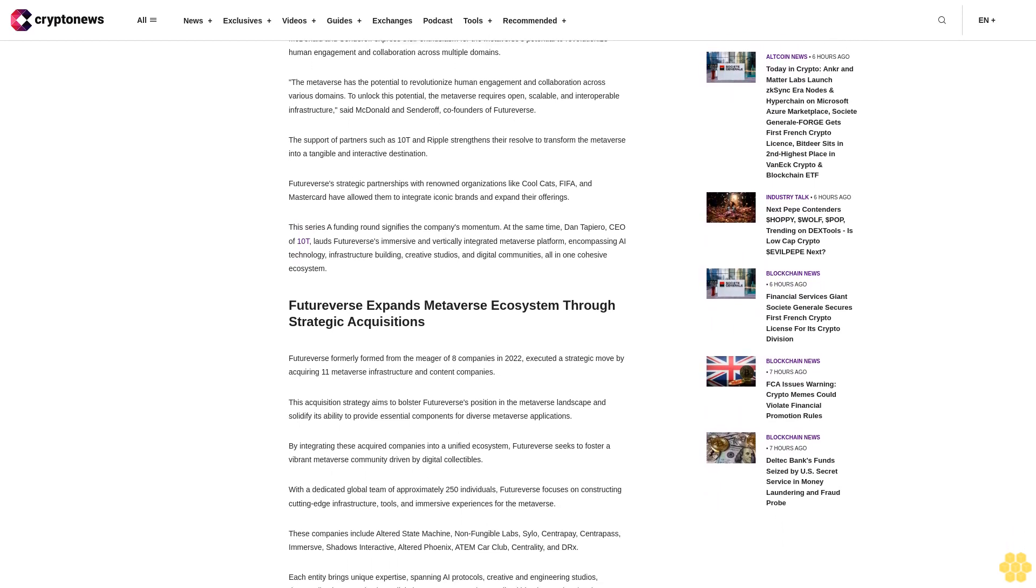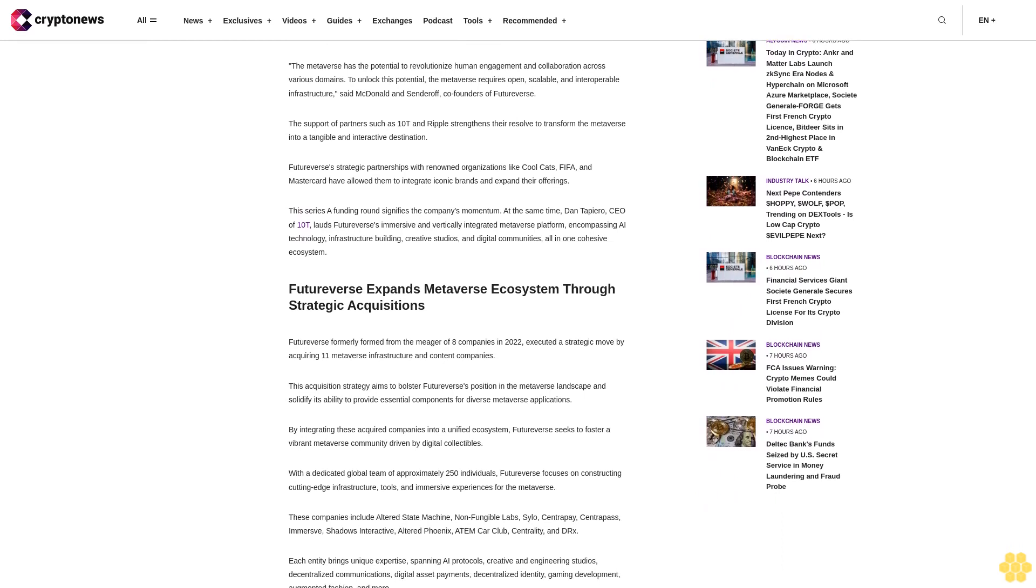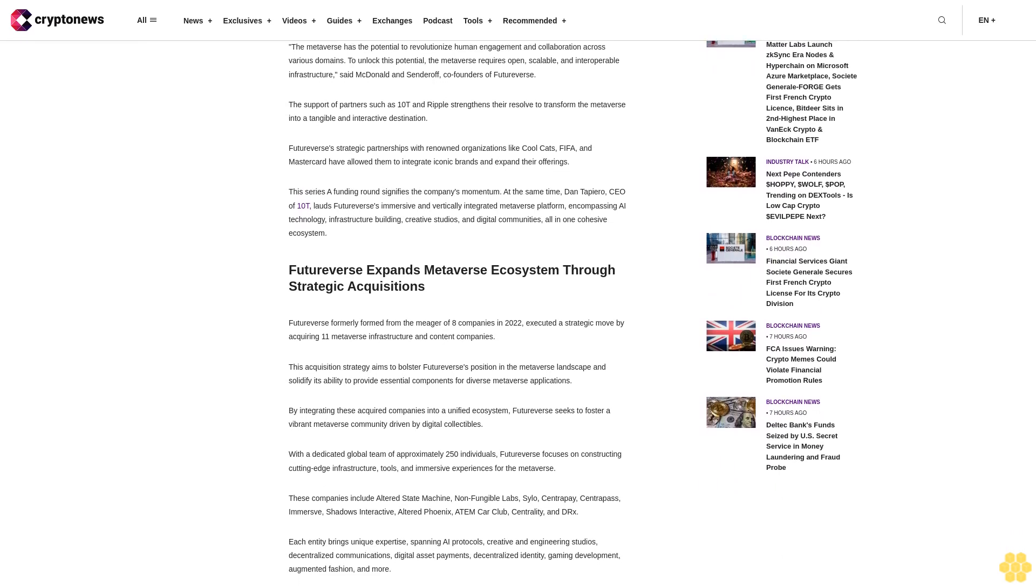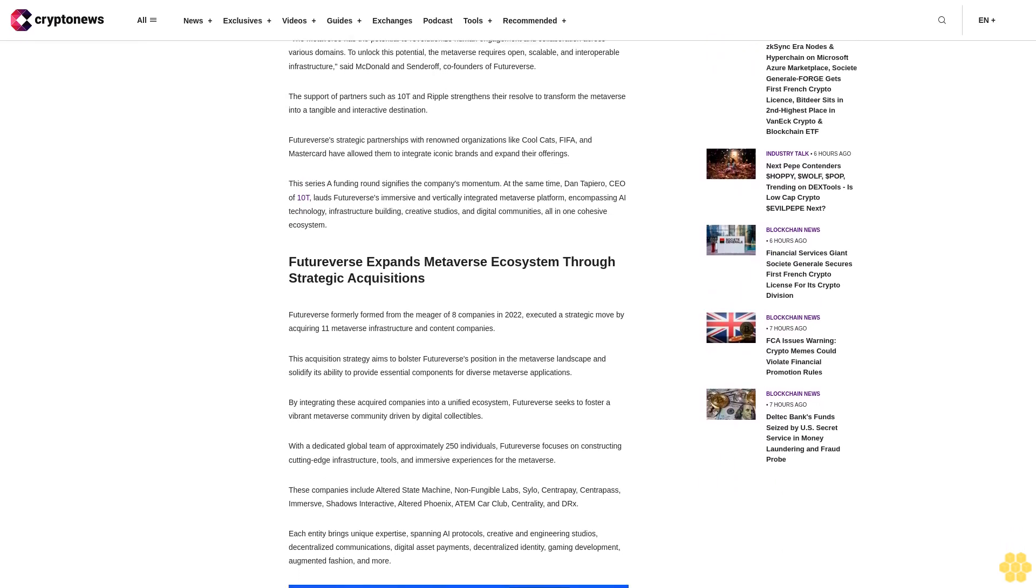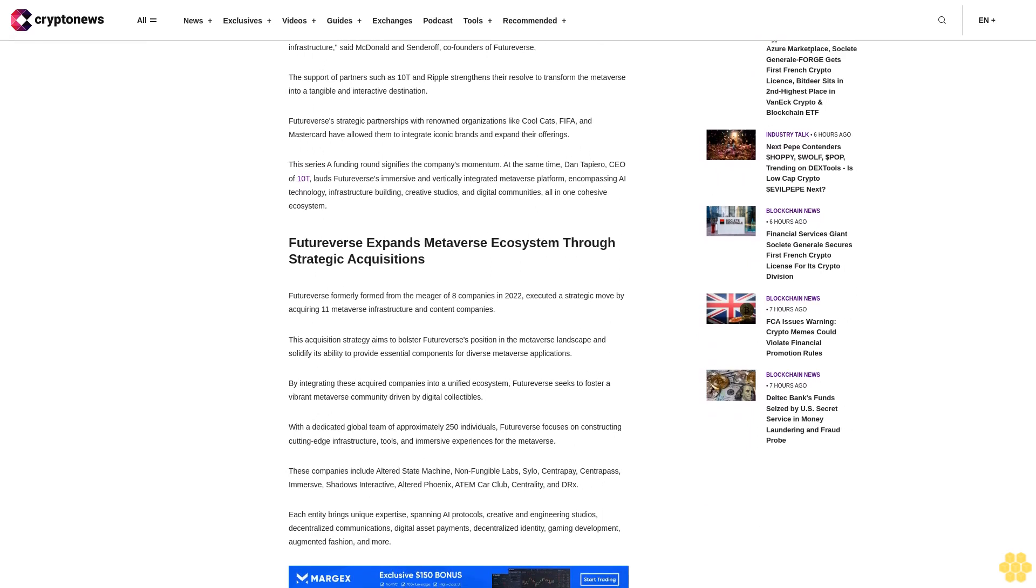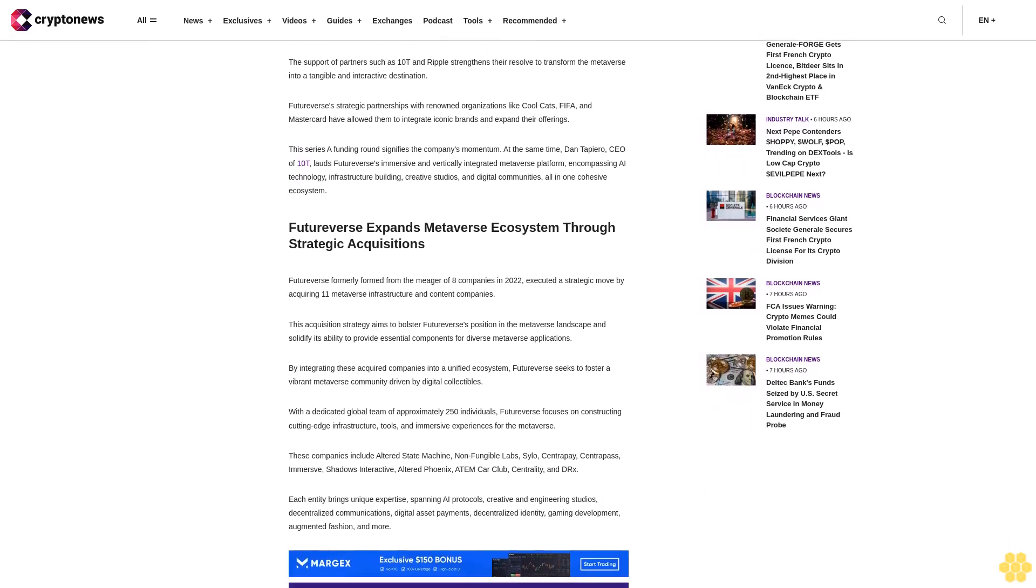FutureVerse expands metaverse ecosystem through strategic acquisitions. FutureVerse, formerly formed from the merger of eight companies in 2022, executed a strategic move by acquiring 11 metaverse infrastructure and content companies. This acquisition strategy aims to bolster FutureVerse's position in the metaverse landscape and solidify its ability to provide essential components for diverse metaverse applications.